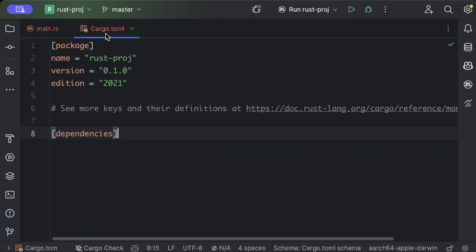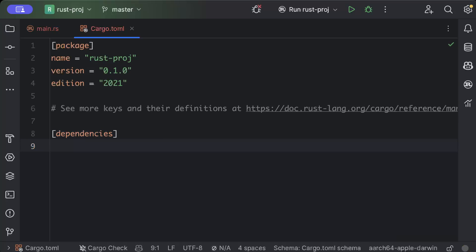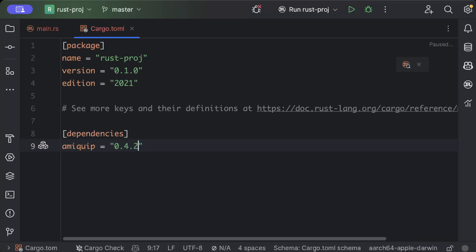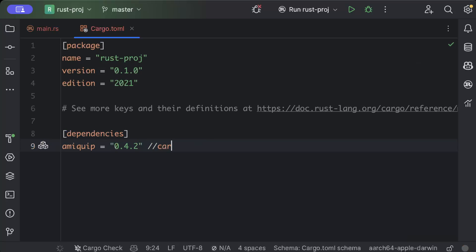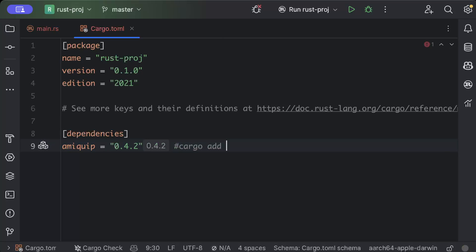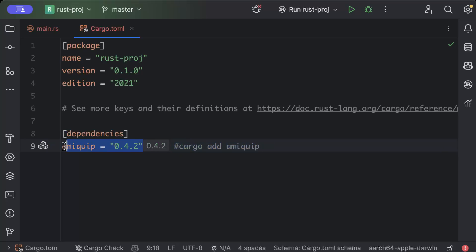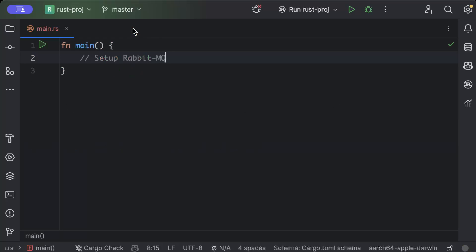Move to our Cargo.toml file and add a client dependency. So we'll use lapin with the latest version and then just build. You can also use this command cargo add lapin in terminal to add this dependency in your project.